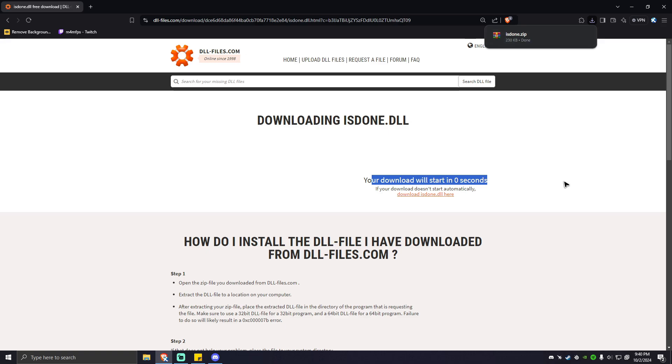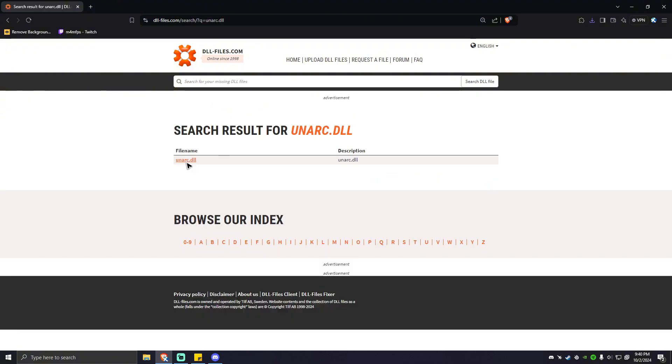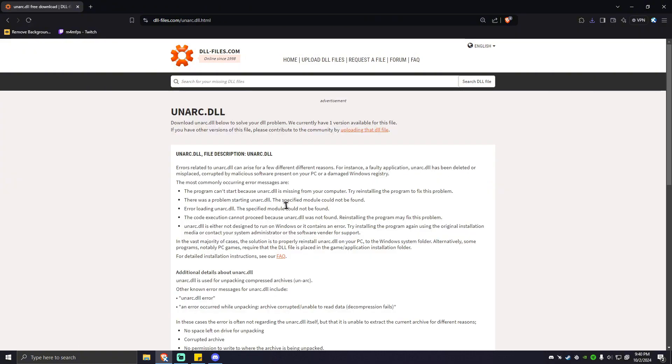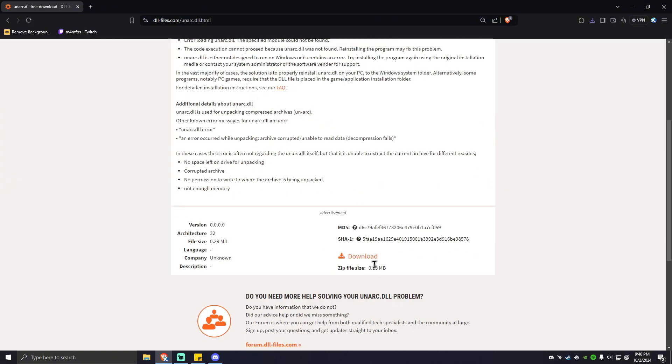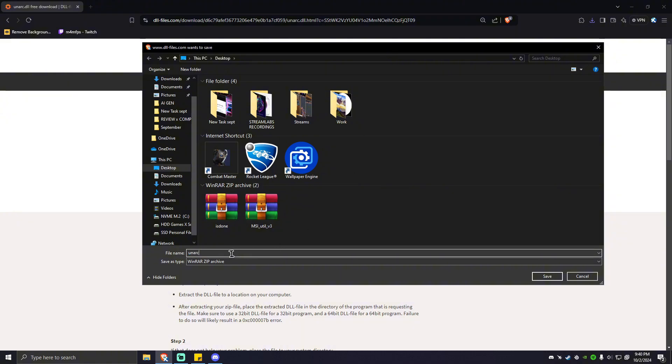What we're going to download next is the onarc.dll. Hit enter, click on onarc.dll, scroll down and simply hit on download right here. And wait for the download process. As you can see, onarc is done.